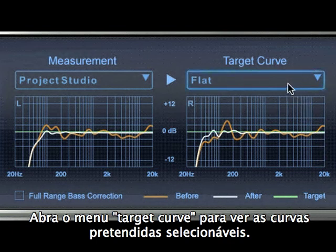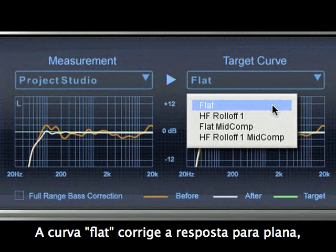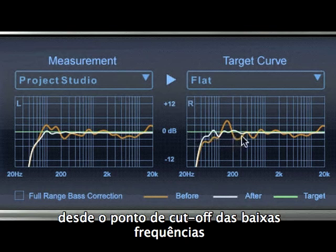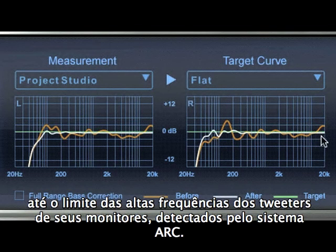Open the target curve menu to see the selectable target curves. The Odyssey flat curve corrects the response to flat from the low frequency cutoff point that your ARC system has determined for your monitors to the upper frequency limit of the tweeters.